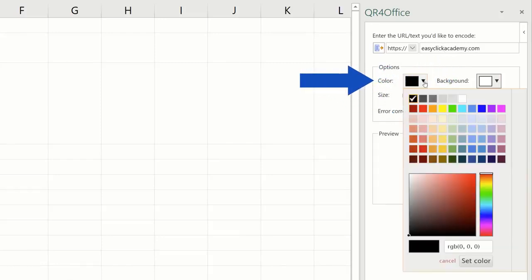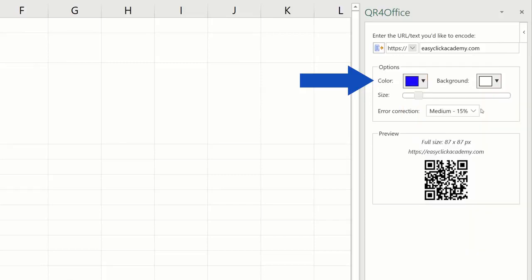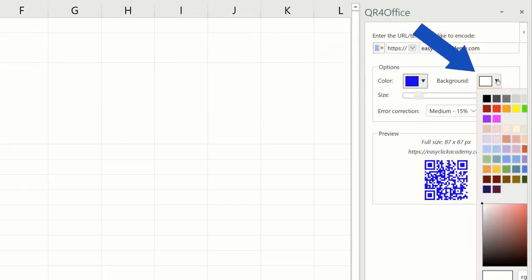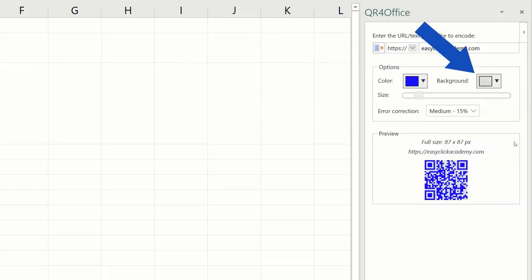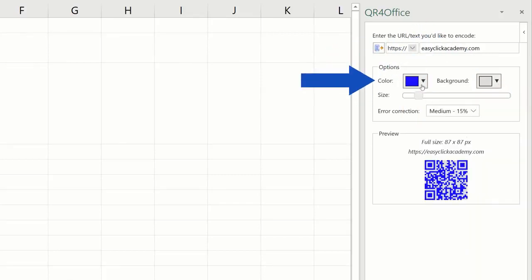Now you can pick a color for the generated QR code here or the background color here, but for now, we'll keep the colors as they are.